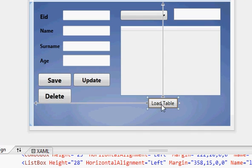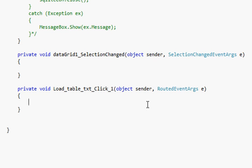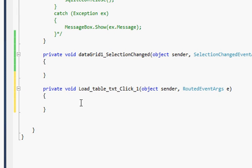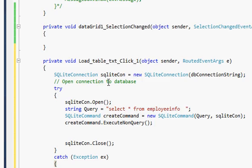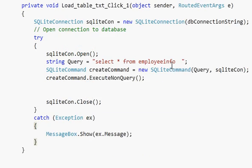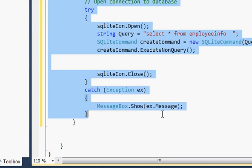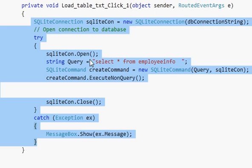Double-click this button and go to the Load Table button click event. Before writing any code, we first write the skeleton code which we've been using in the last few videos to connect our application with the SQLite database. I copy and paste this skeleton here. These are the lines I use in every code to connect with my SQLite database.